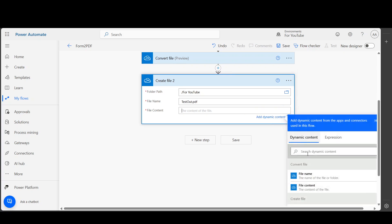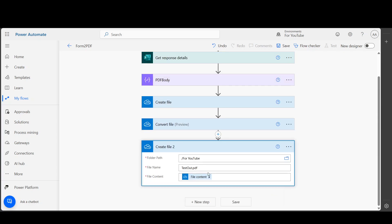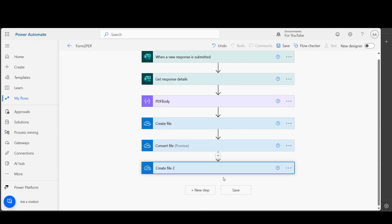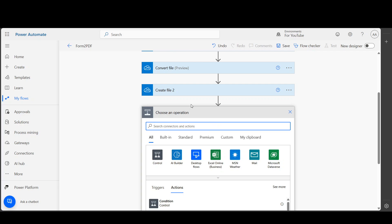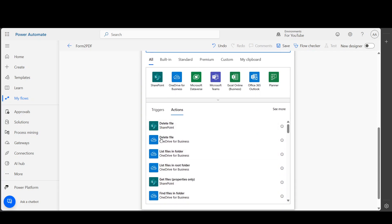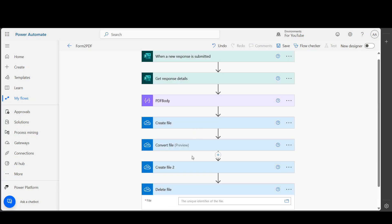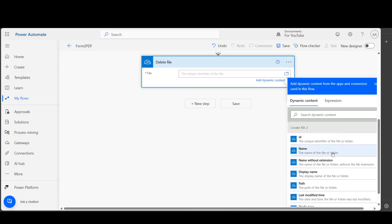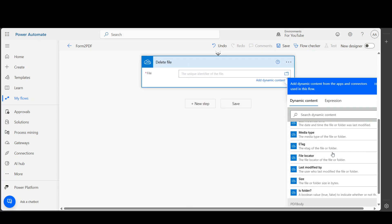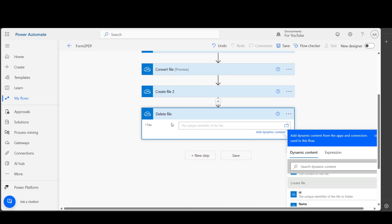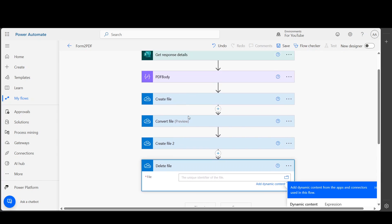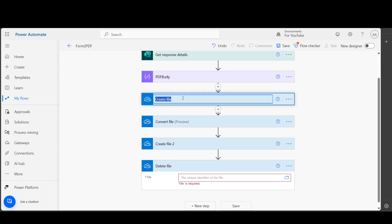For the file content, put file content from Convert File. Then the last step will be deleting the HTML file, as we don't need it. So you will use the Delete File action and delete the HTML file. You can rename them - let's say I'm gonna name it 'Create File HTML'.